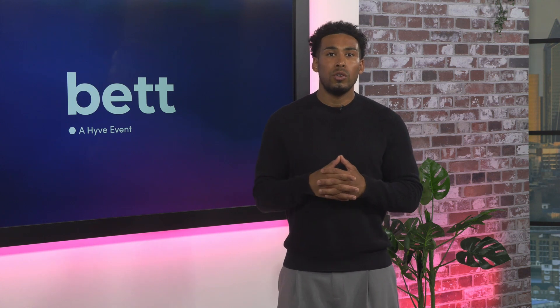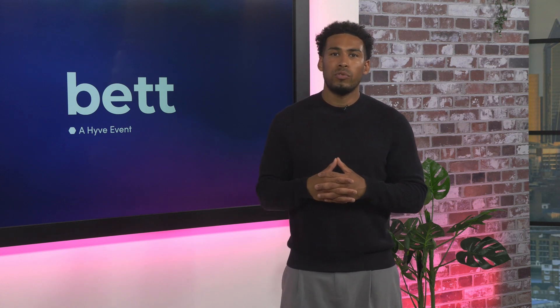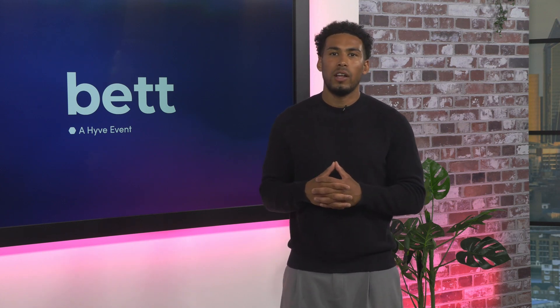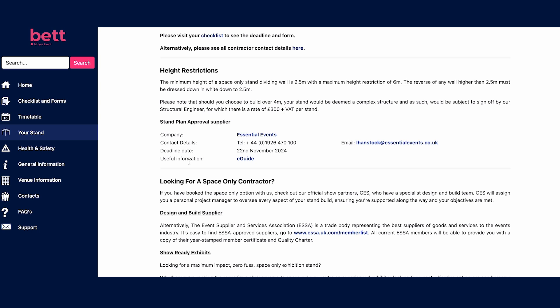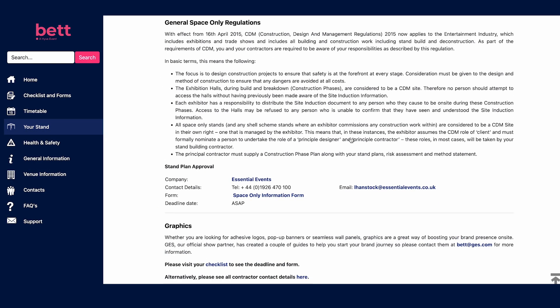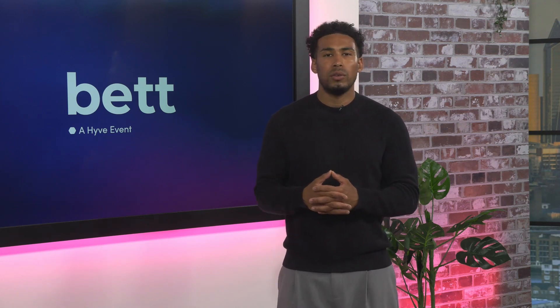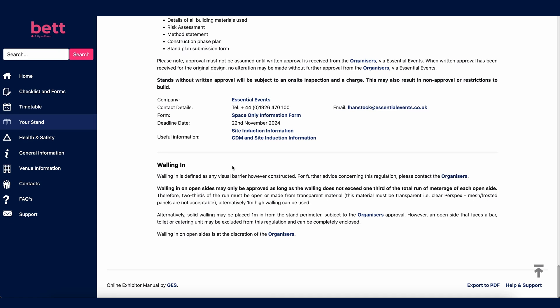The general Space Only Regulations section covers your obligations under the Construction, Design and Management Regulations 2015, where the focus is to design construction projects with safety at the forefront of every stage. All space only exhibitors must submit a construction phase plan along with stand plans, risk assessment and method statement to Essential Events for approval. Failure to do so will result in build not being allowed to take place. Approval must not be assumed until written approval is received from Essential Events. Details of where to send your stand plans and the submission deadline are also listed.